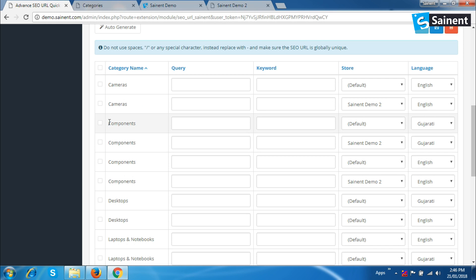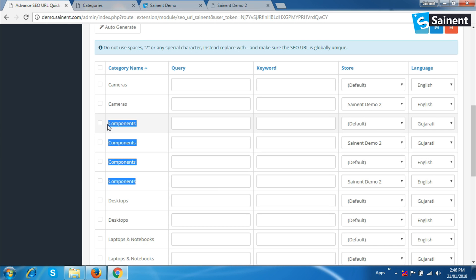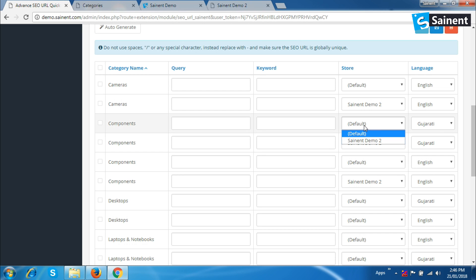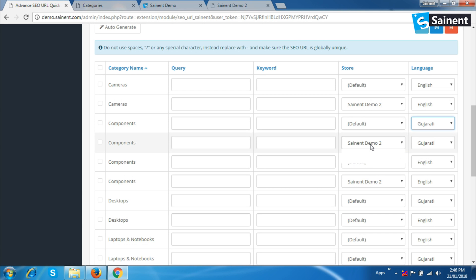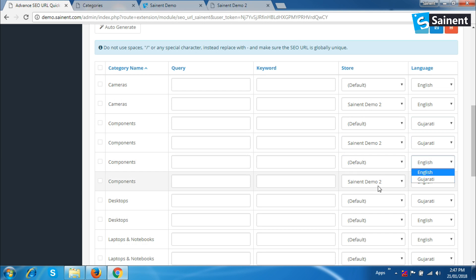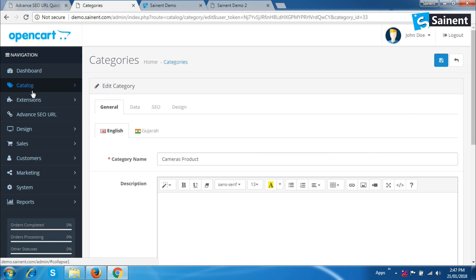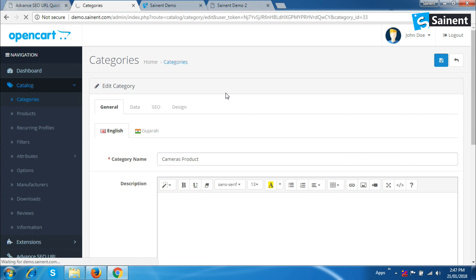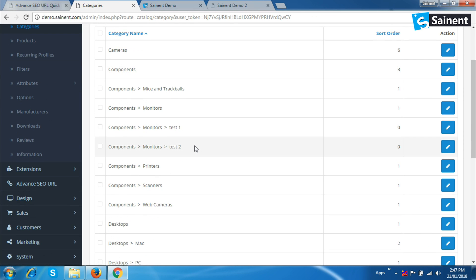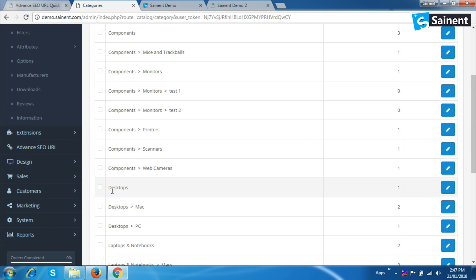Now, here the category shows us four times because one category can have each store with multi-languages. The next category shows us only two times because it's not assigned to other stores. So we have to assign this category to the second store, then we can see it four times.